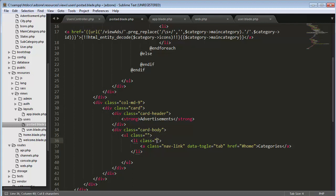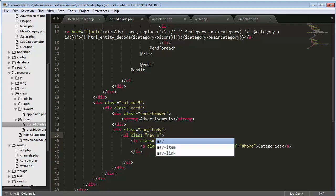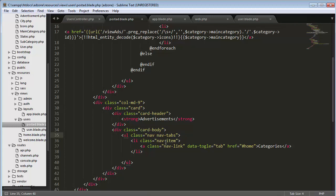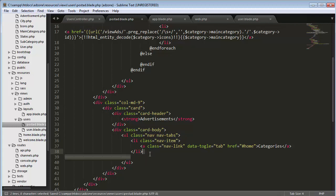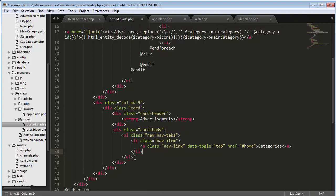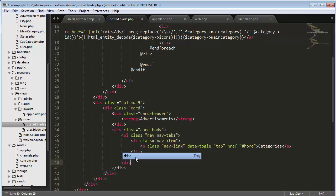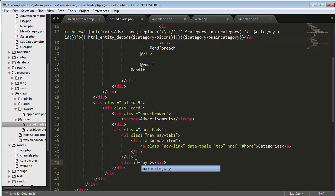I will put this inside li class nav item. Just take this, cut it out and put it here. Then ul should be nav nav item.